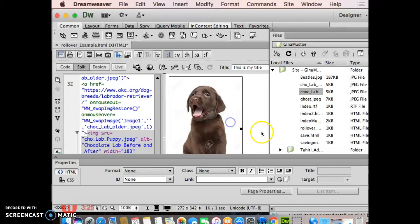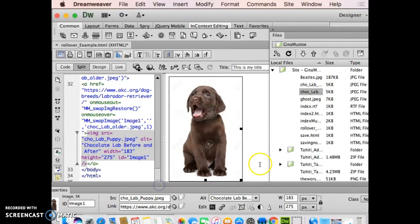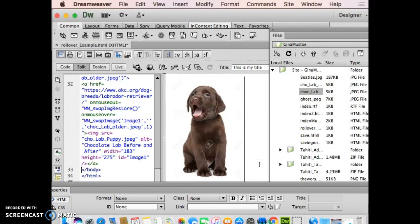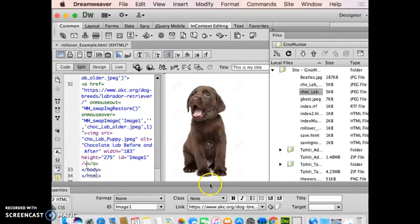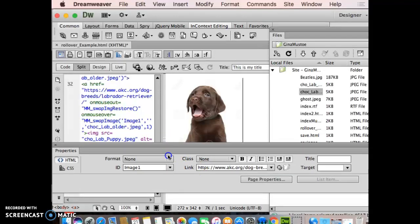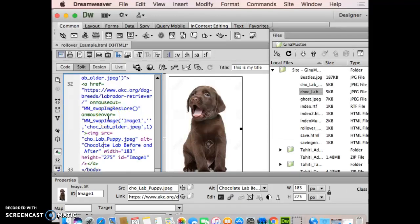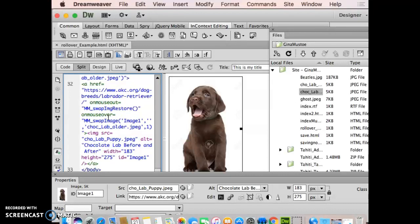Now when you look at it in your Dreamweaver window, it's going to look like a picture. Down on your properties panel, it'll modify it a little bit and give you some more options than you're used to. You look in your code window, it has a lot of script and a lot of blah blah blah, MM swap image, MM this. Don't worry about all of that, the message box totally took care of your code.